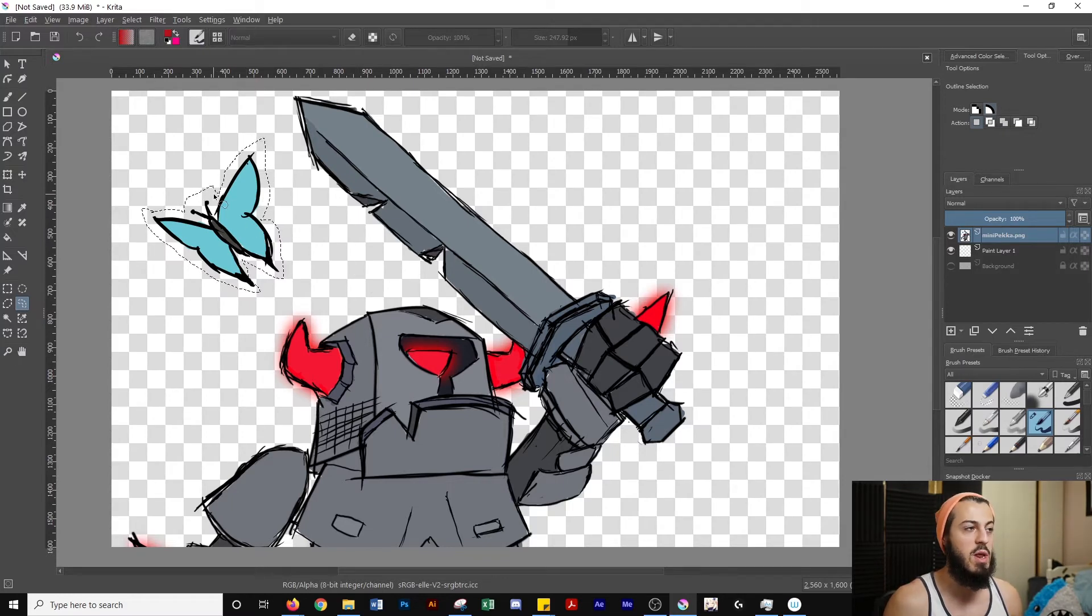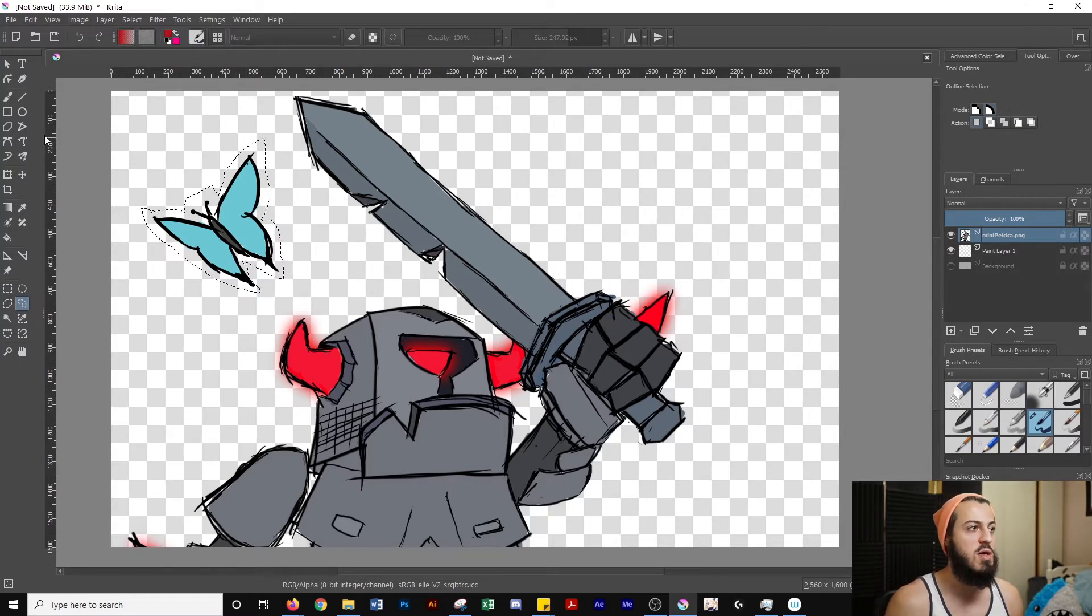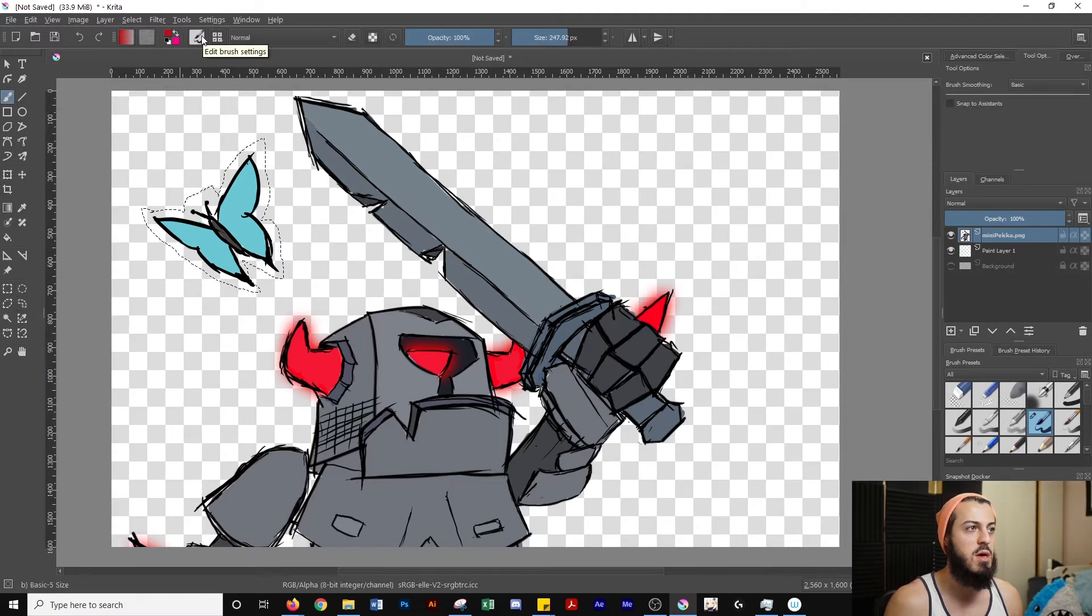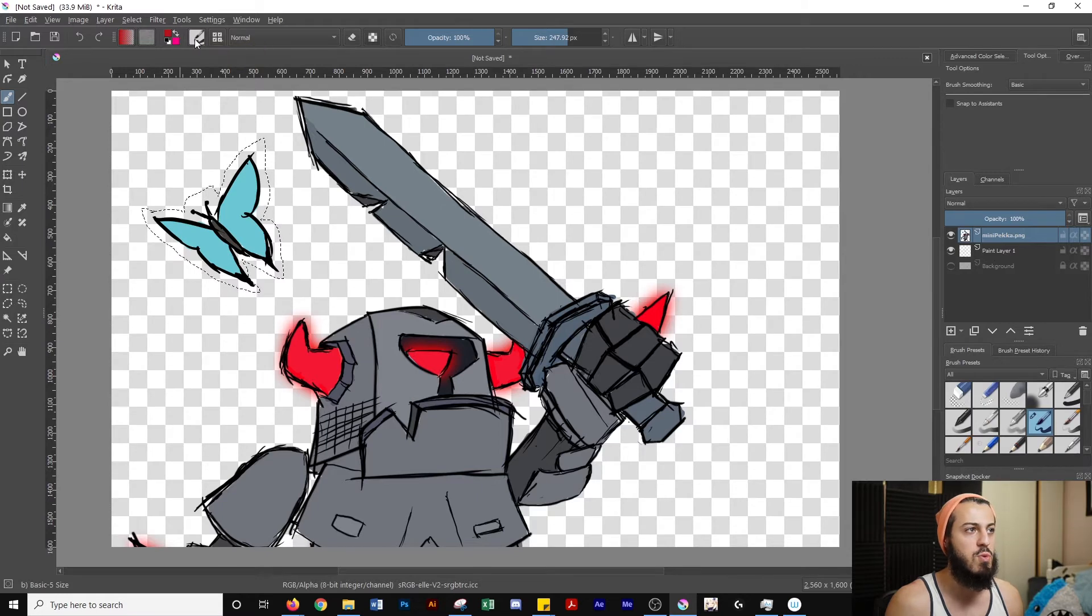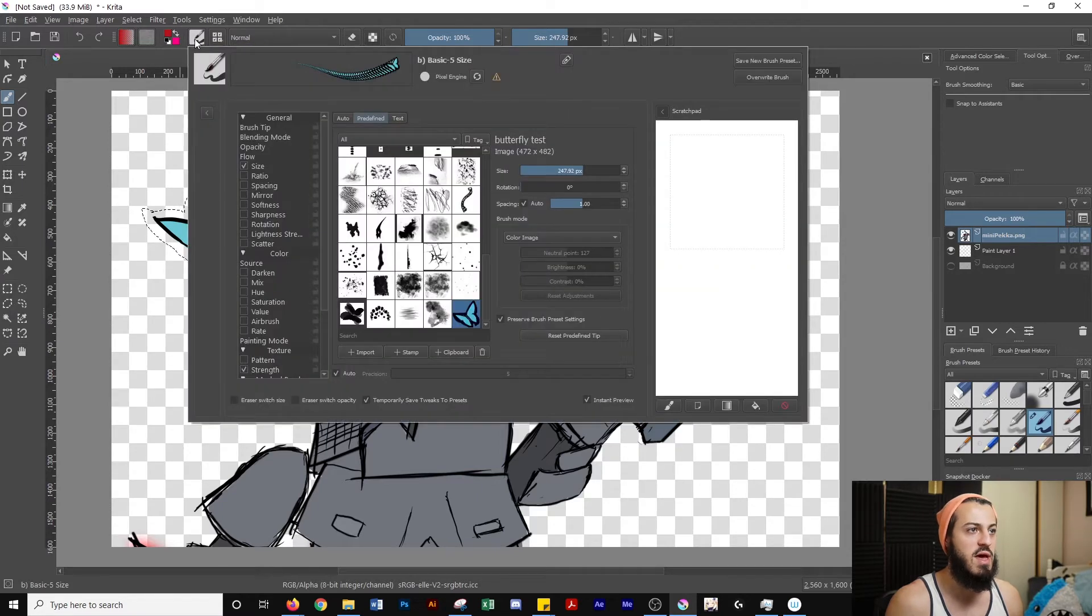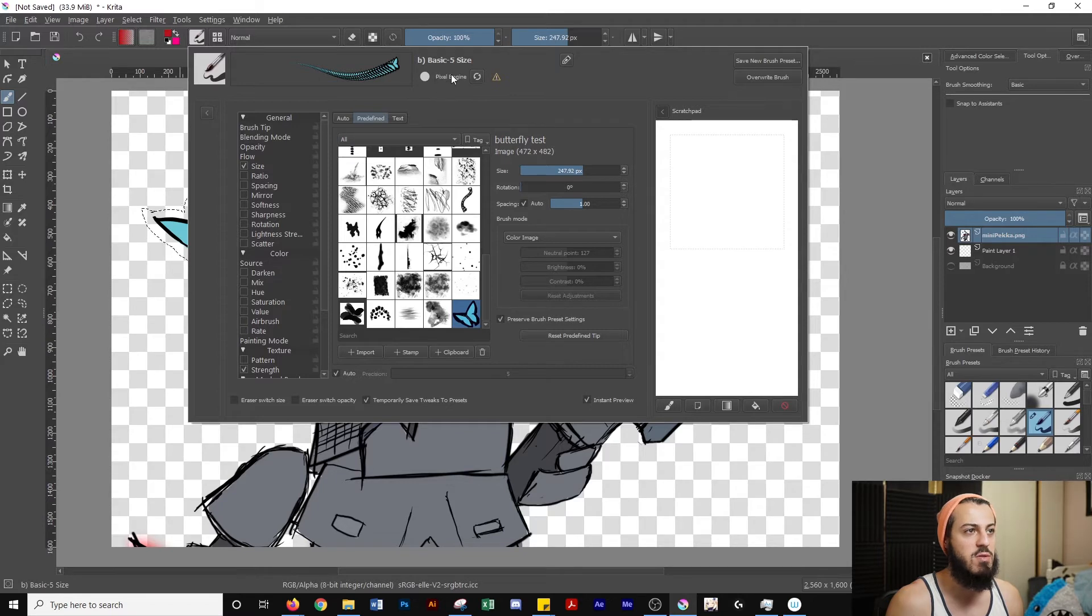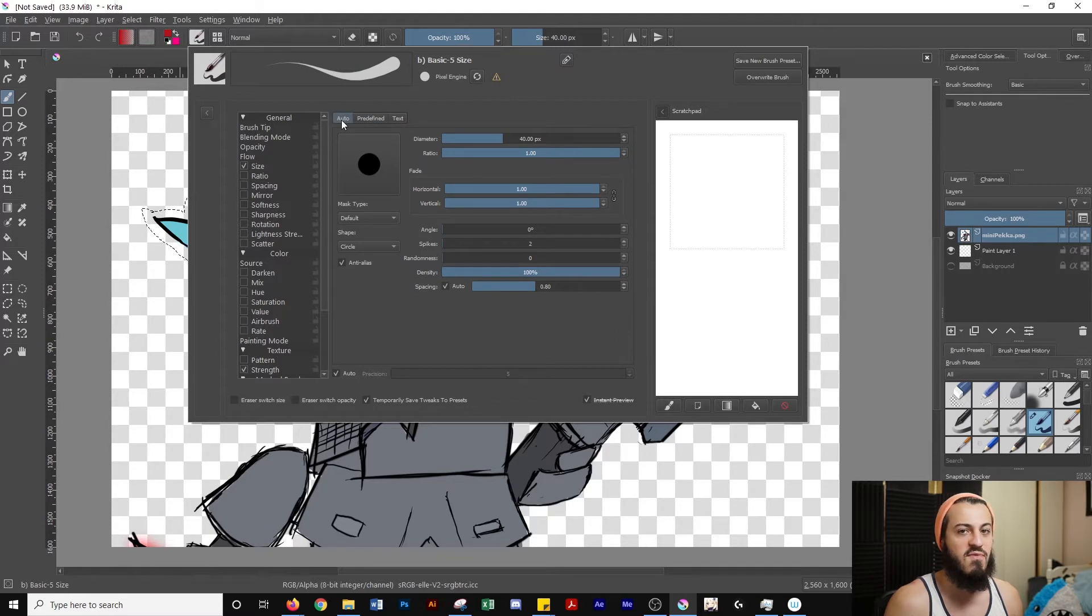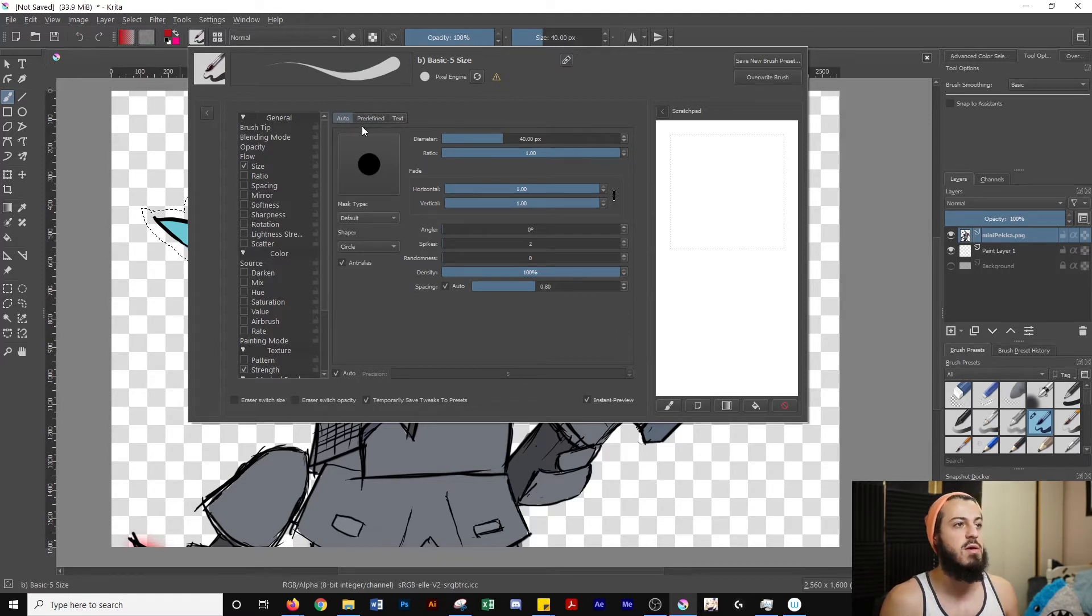All I'm going to do now, once I've created my selection, is go over to my brush tool or click B to switch to it. And then we're going to go to edit brush settings on the top toolbar. Click that. And then the first thing you want to do is make sure that you have your pixel engine on here. And then the next thing you want to do is in the tabs, it's going to be on auto by default, you're going to want to go over to predefined.